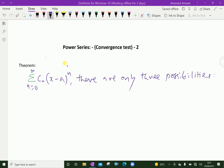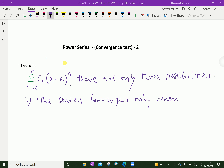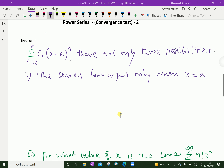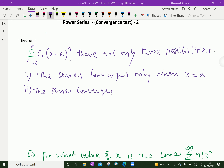The first possibility: the series converges only when x equals a. That means if you substitute x equal to a in this series, the series converges. The second possibility: the series converges for all x.